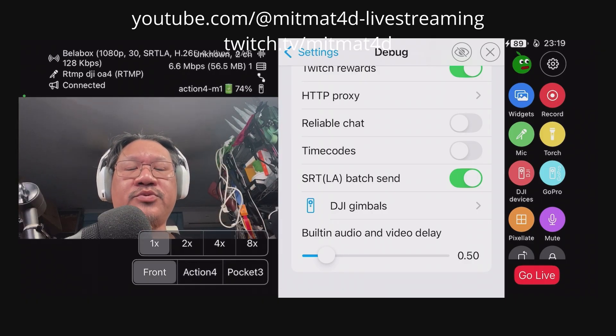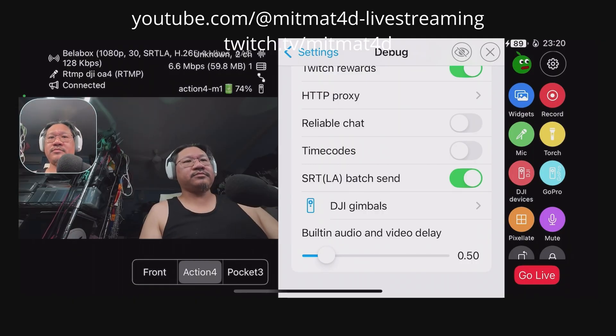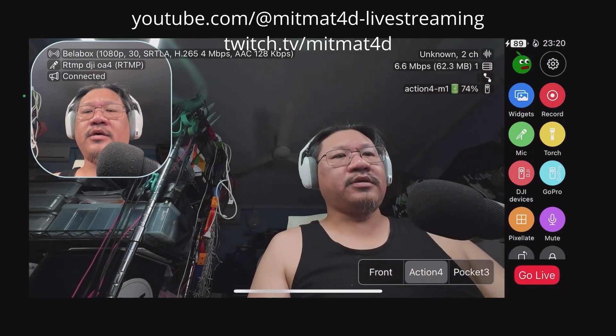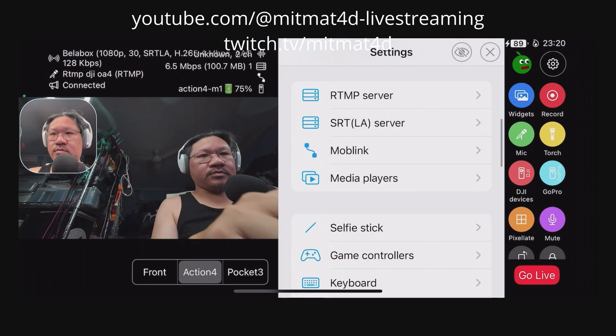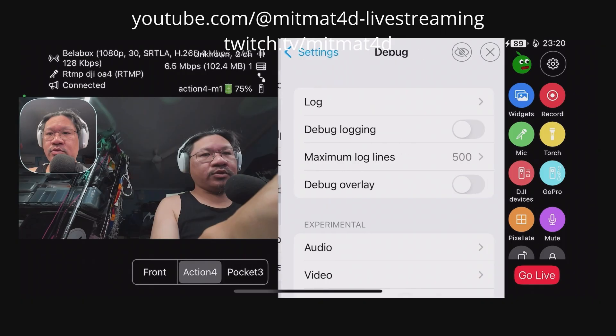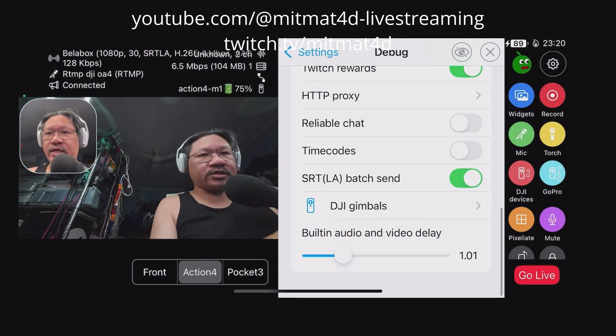Now we need to switch back to the Action 4 scene. As a test, let's do another clap. It seems the inbuilt camera is still too fast for the Action 4, so we need to add more delay and fine-tune to make sure we get both videos in sync.